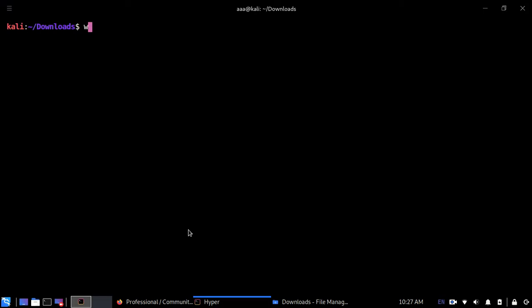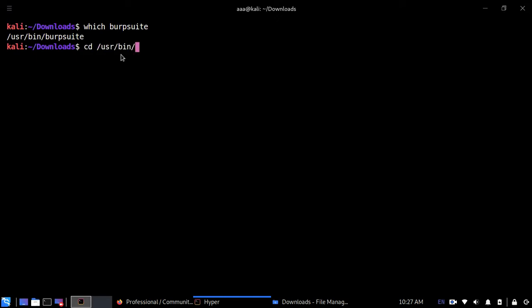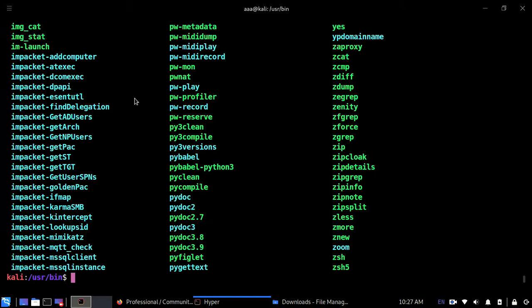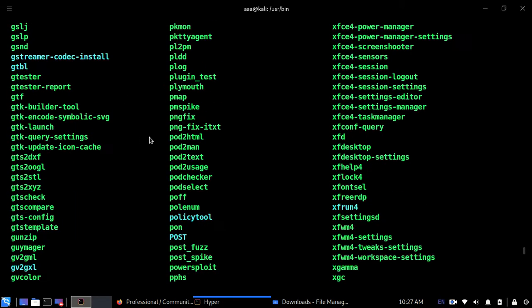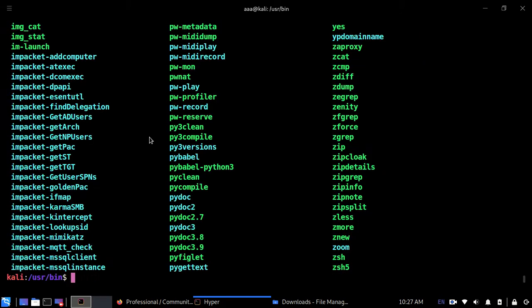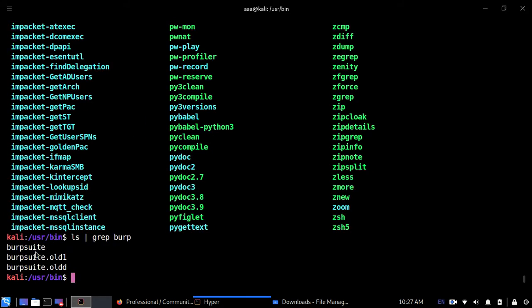Now let's go to, again, if you want to remember the location, which burpsuite. This is the location. So CD usr, then let's go to bin. Over here you will have lots and lots of stuff. Now there is something known as burpsuite. Let me just grab burpsuite out of this. Grep burp. As you can see, I've updated this quite many times.